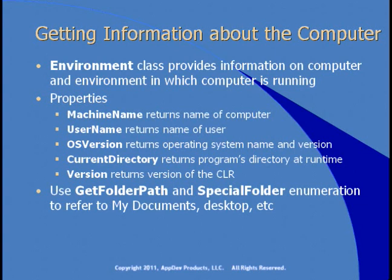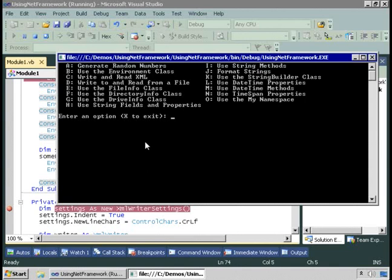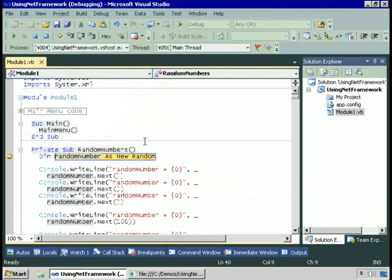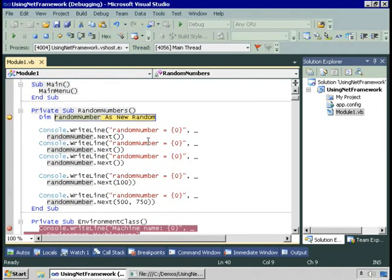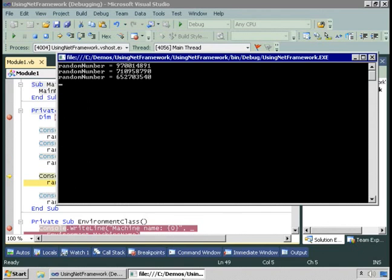Let's see a demo of these two classes and how you use them. We've got the sample application running. Let's generate random numbers. That brings us into the random numbers method. I'm going to create a new instance of the Random class — Random is a class in the .NET Framework found in the System namespace. I create a variable called randomNumber and declare it as a new instance of the Random class. I can call the Next method of the Random class to generate random numbers, so I'll generate three of them and display the results. There are three random numbers.